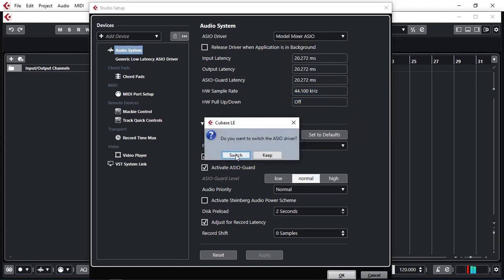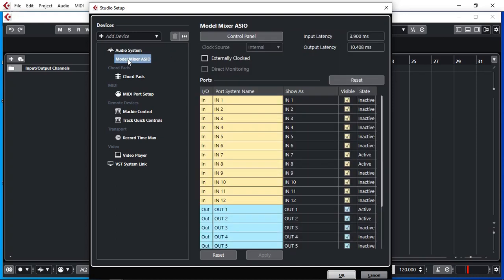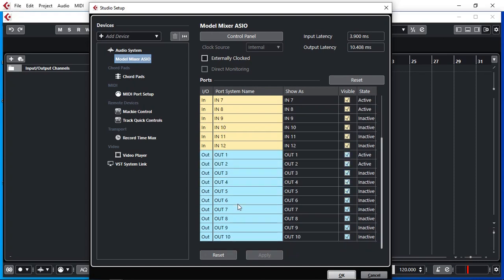And then select switch. So now Cubase should be talking to Model 12. Let's double check by selecting the Model Mixer ASIO. And here we can actually see our 12 inputs. 10 analog inputs plus left and right. And scrolling down we see 10 outputs.